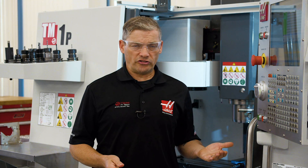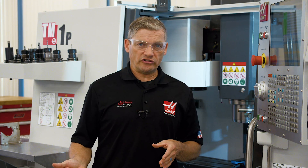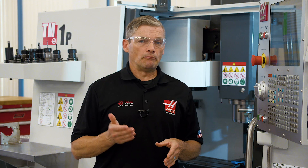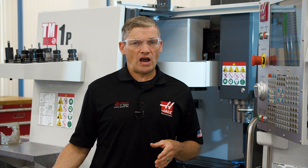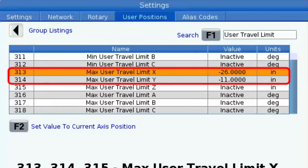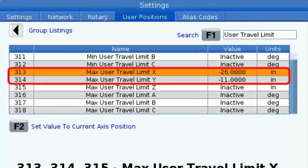This same process works for any axis, including rotary axes, where you can set both a minimum and maximum travel limit, so you can control rotary travel in both directions of rotation.